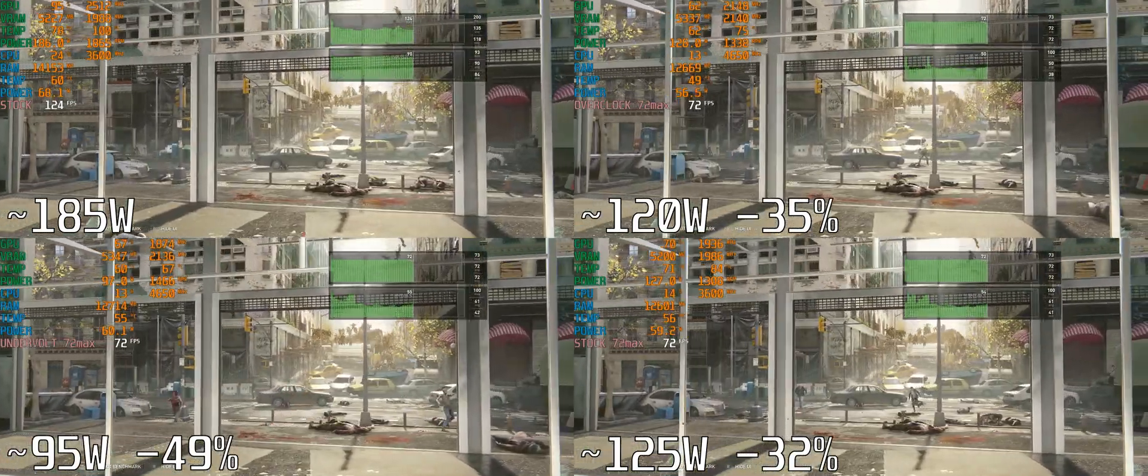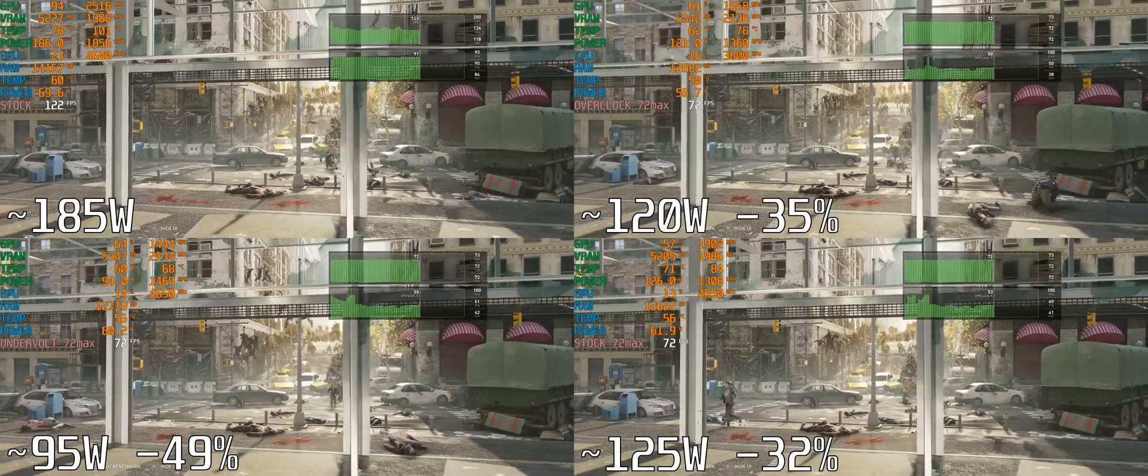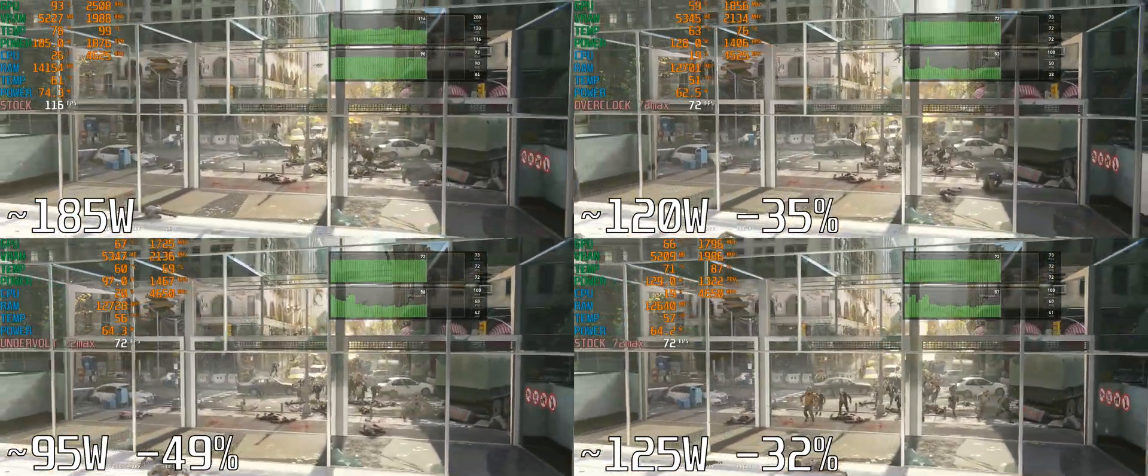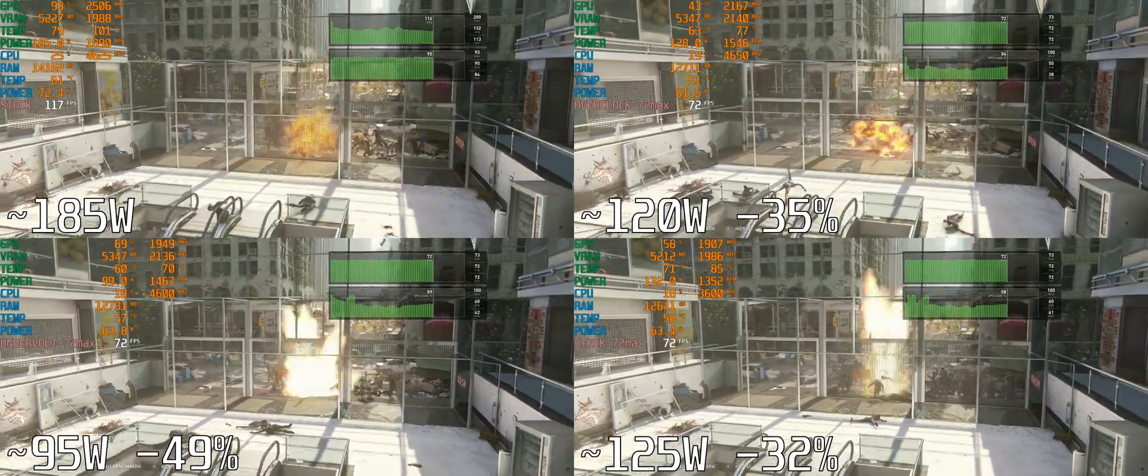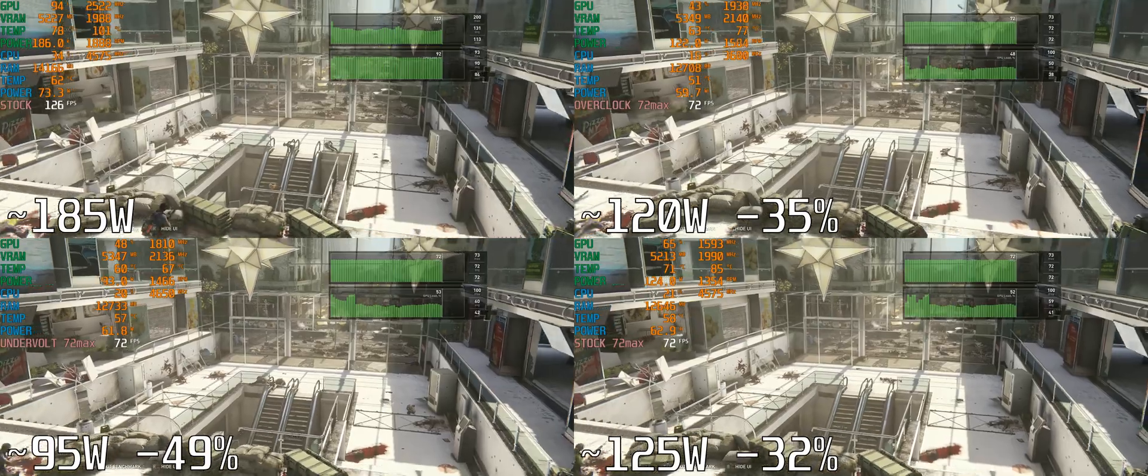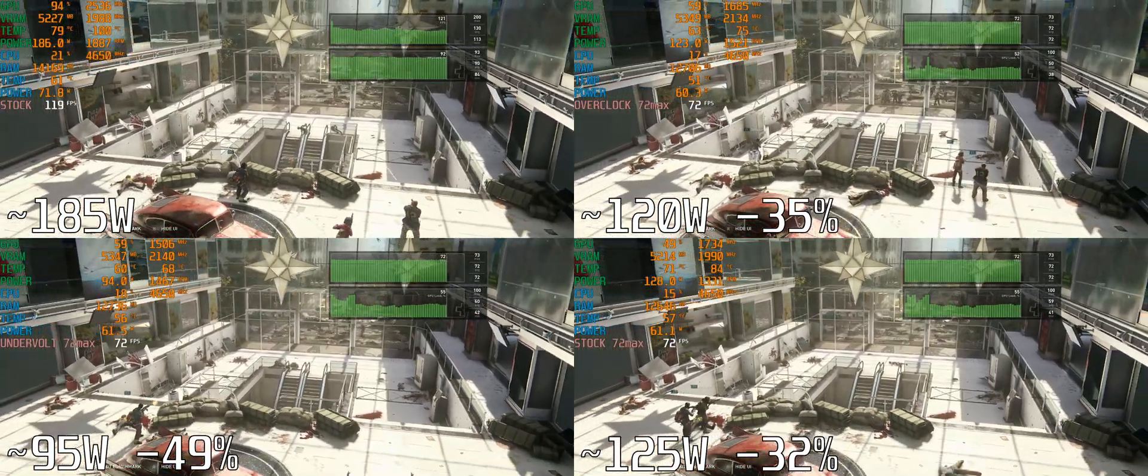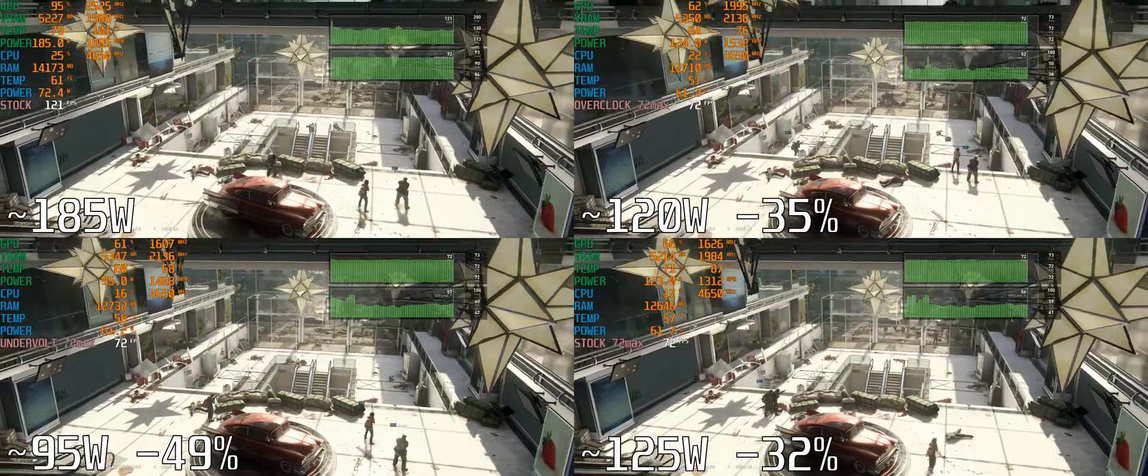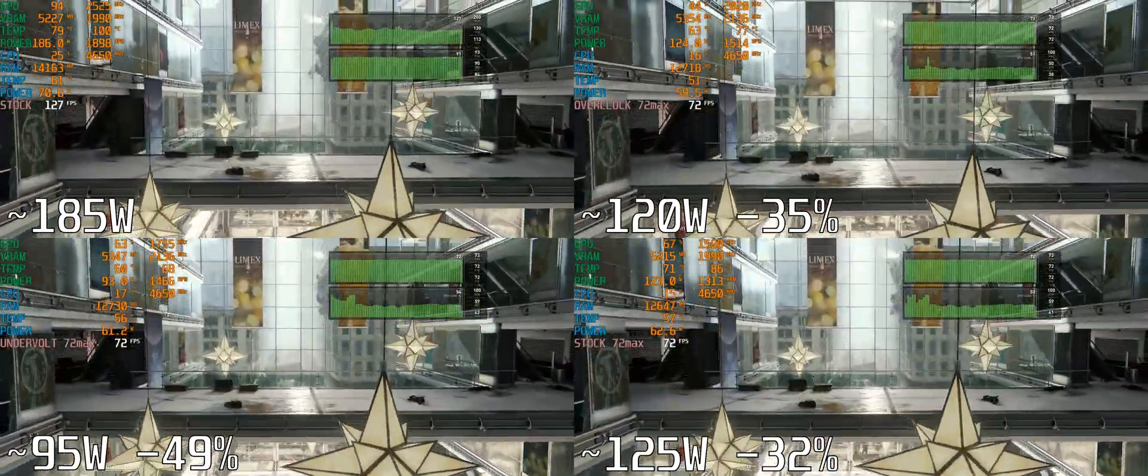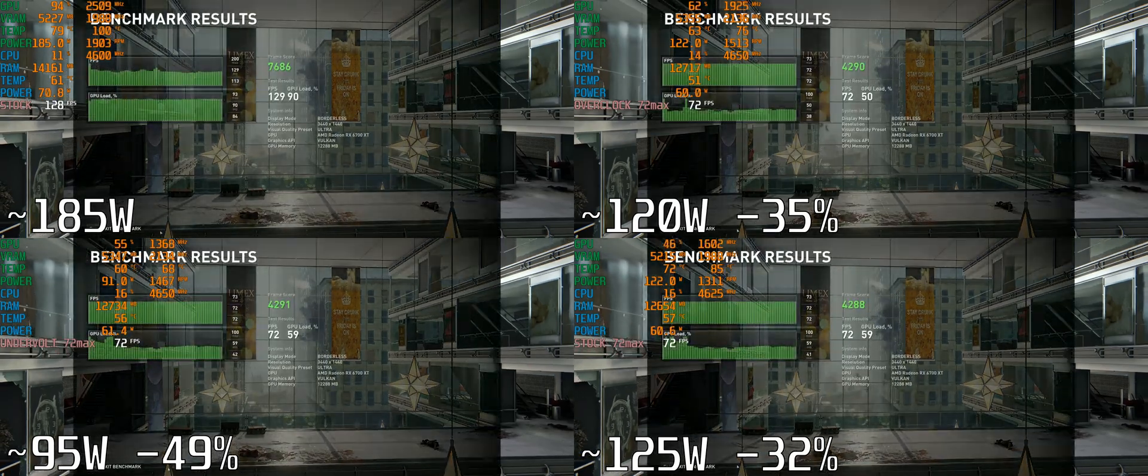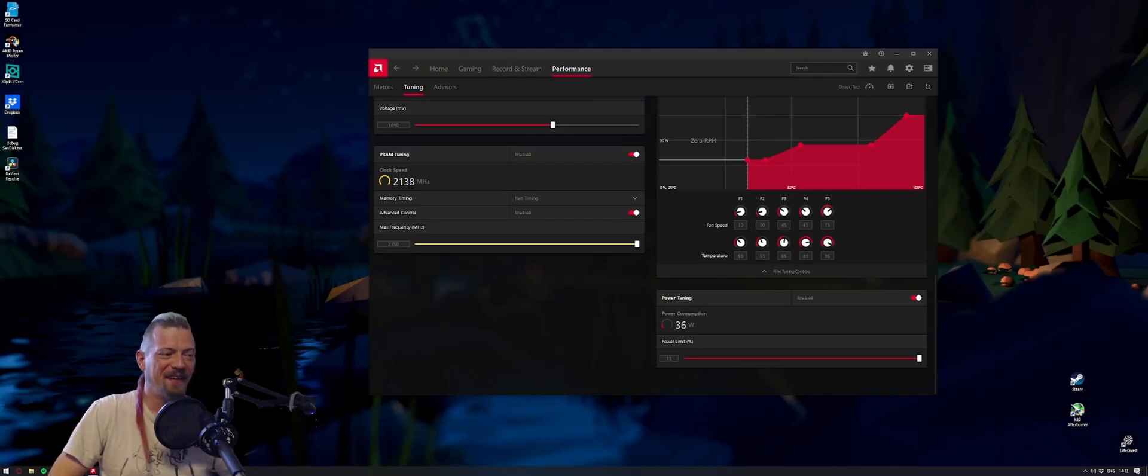Out of all the games tested, World War Z runs at the highest frame rate, so capping this really reduces power consumption. If you're overclocking and set a 72 FPS max, you'll see a 35% reduction in power consumption. If you're running at stock you'll see a 32% reduction, and if you undervolt you'll see almost 50% reduction compared to stock uncapped settings.